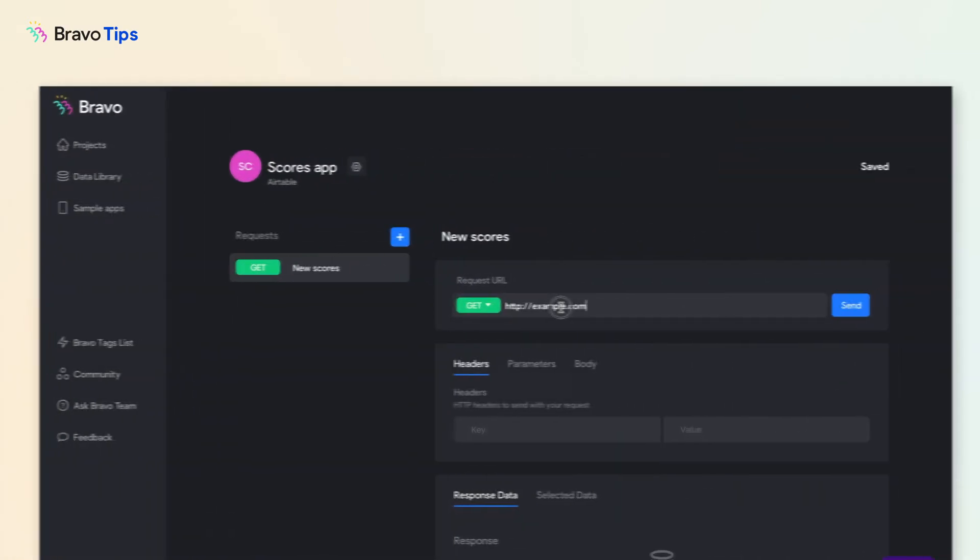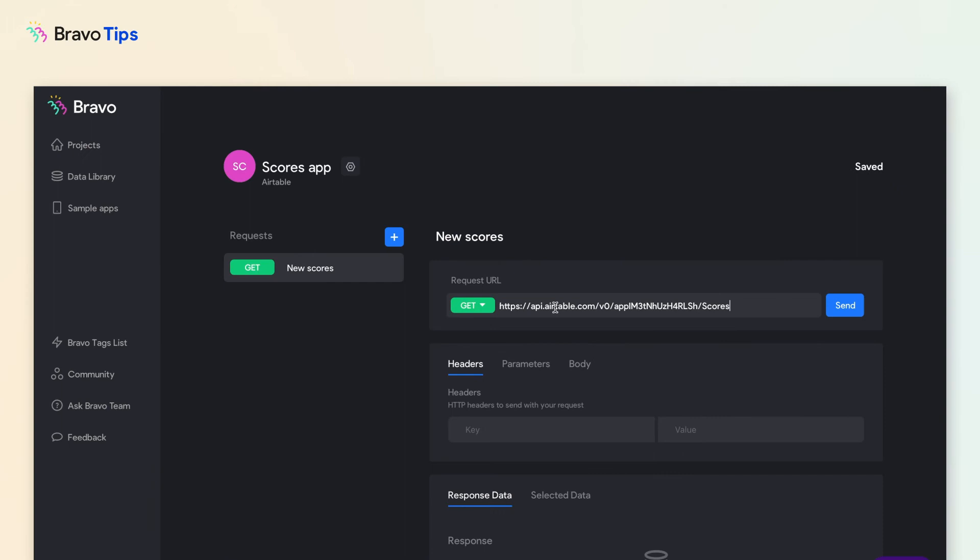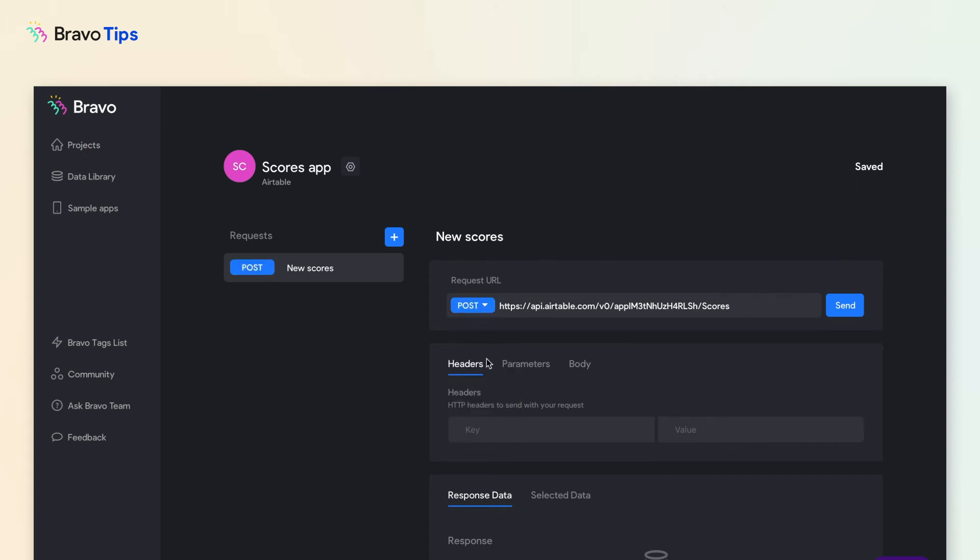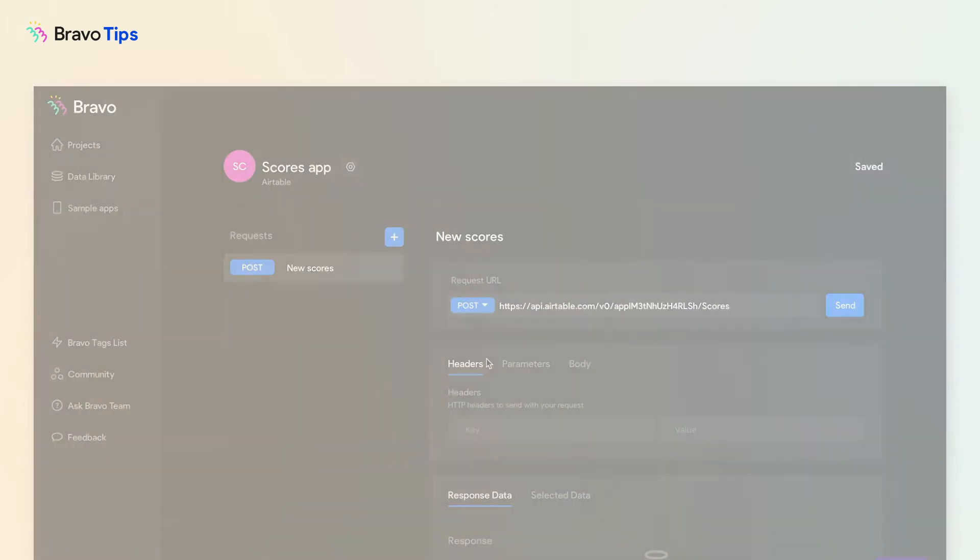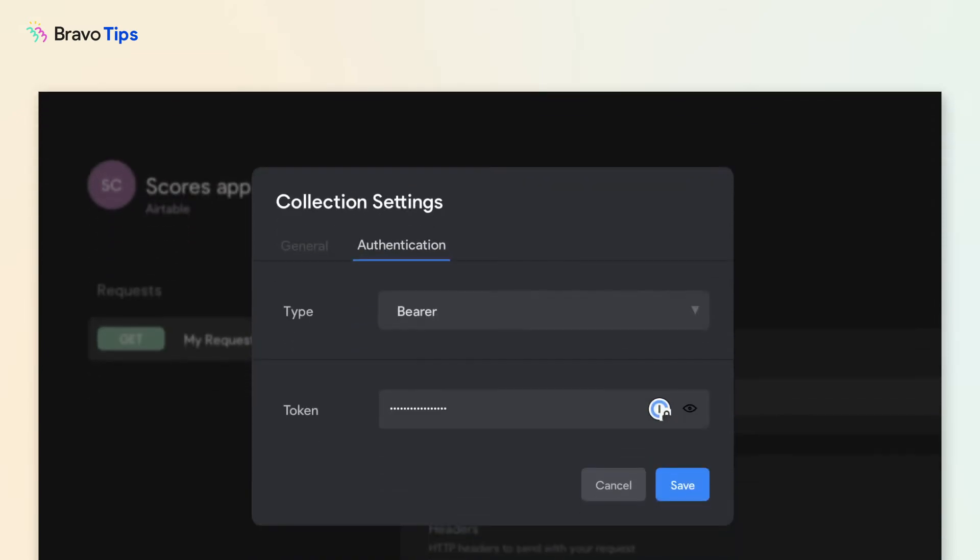In Bravo's data library, paste it into a new request page. Change the request type to POST. Enter your API key in the authentication section if you haven't already. This will give Bravo permission to interact with the API.